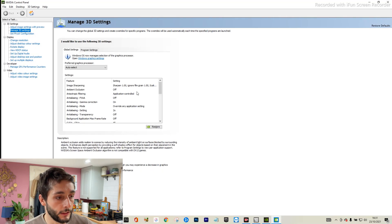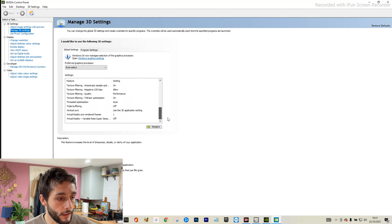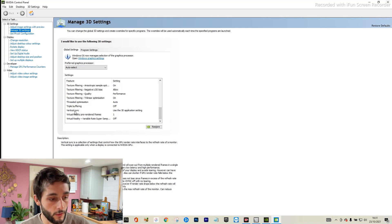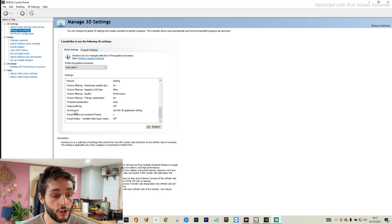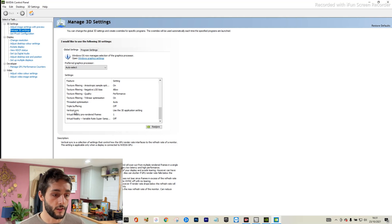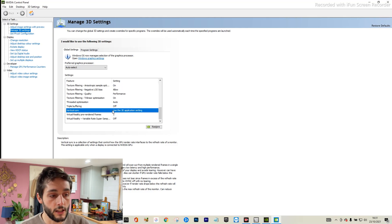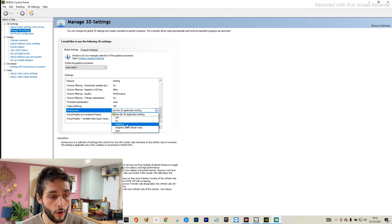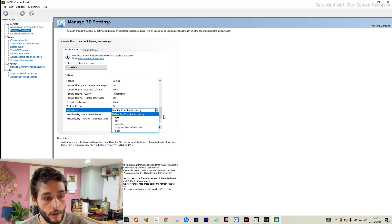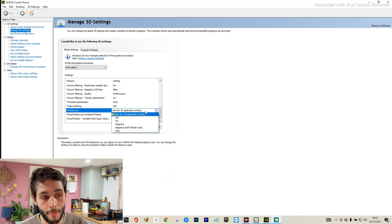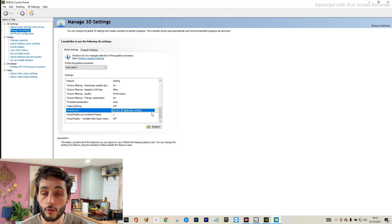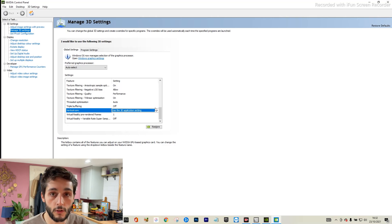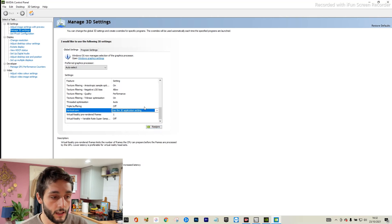So you want to go on to manage 3D settings, so click on that. You come over here to this box and scroll all the way down to the bottom. You can see here vertical sync, and as it says in the description, vertical sync is a collection of settings that control how the GPU render rate interferes with the refresh rate of the monitor. So this is how they're basically working together. Now you can change this - you can have it on, off, adaptive, half refresh rate, or fast. So it's worth trying it on a different setting. But if you do change these, you need to restart your PC or laptop just to get it to refresh and work. So it's definitely worth trying those to see if that helps you.